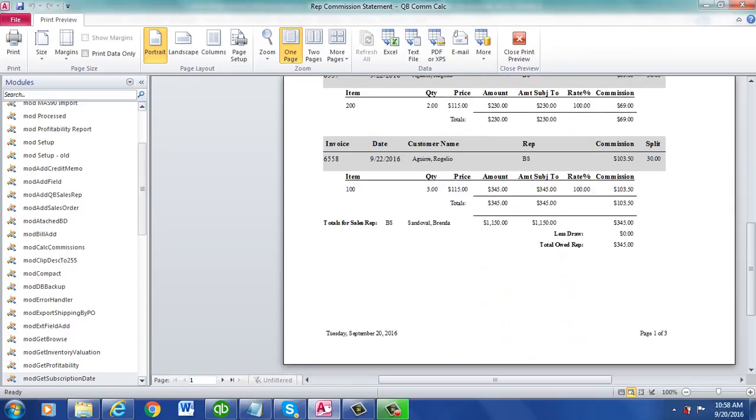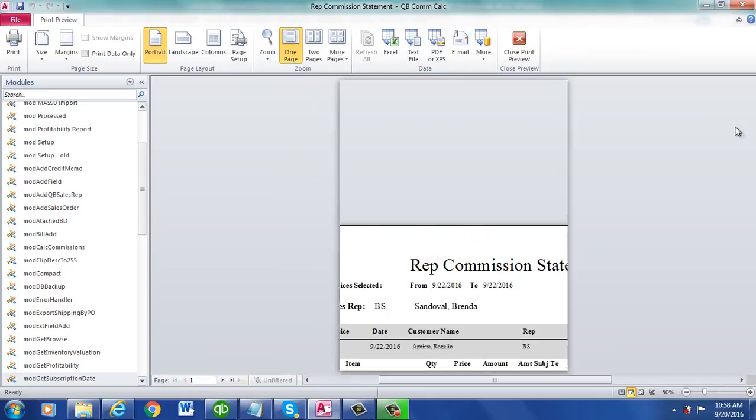If you go down, it'll go to the second page. It breaks by rep.